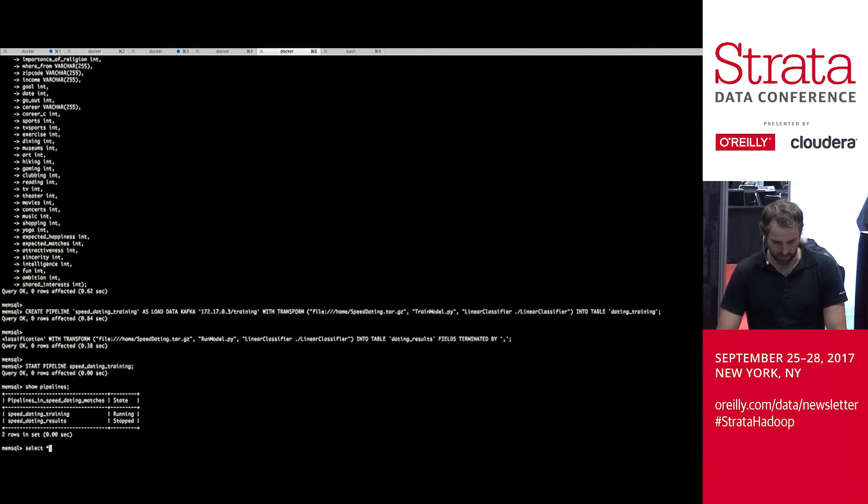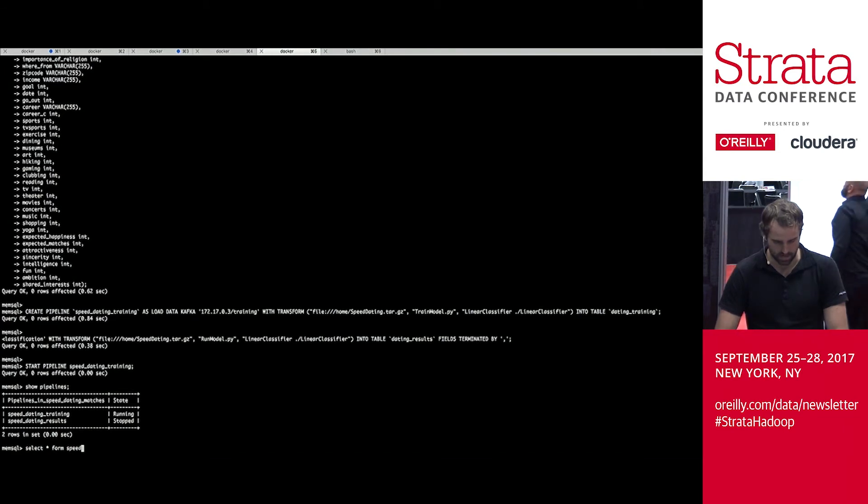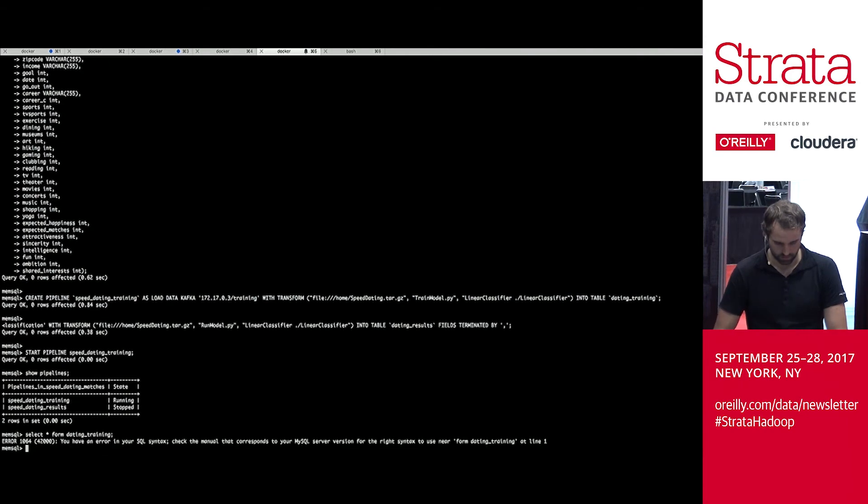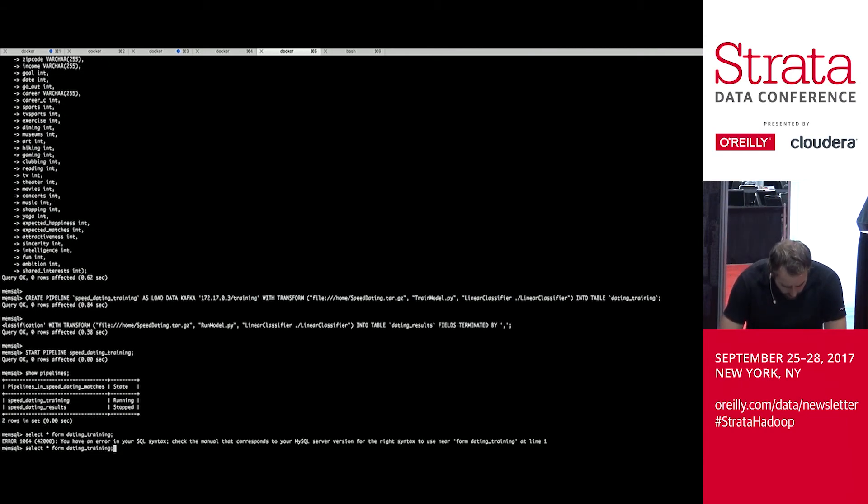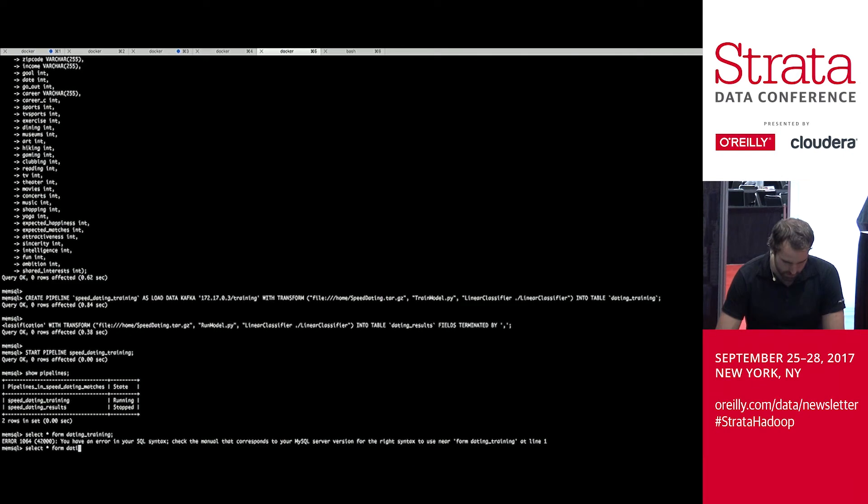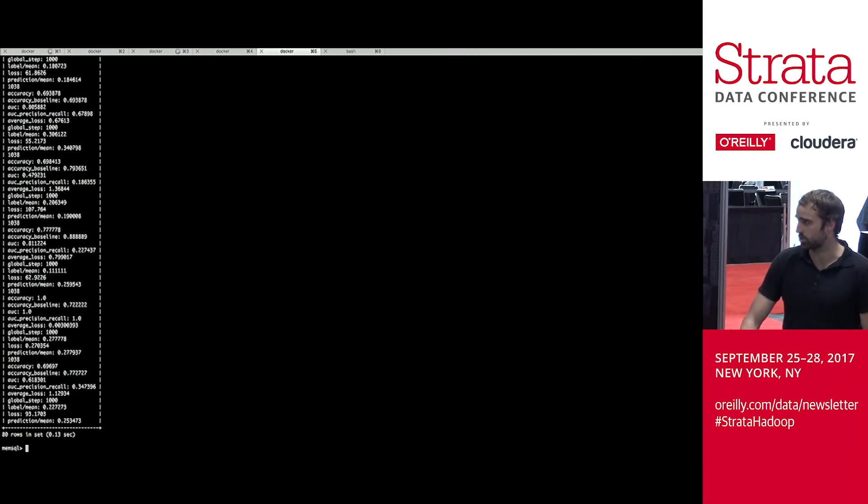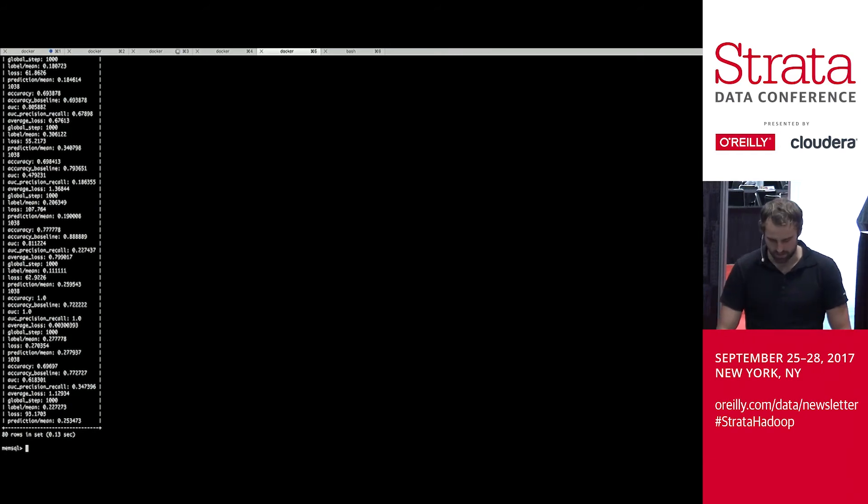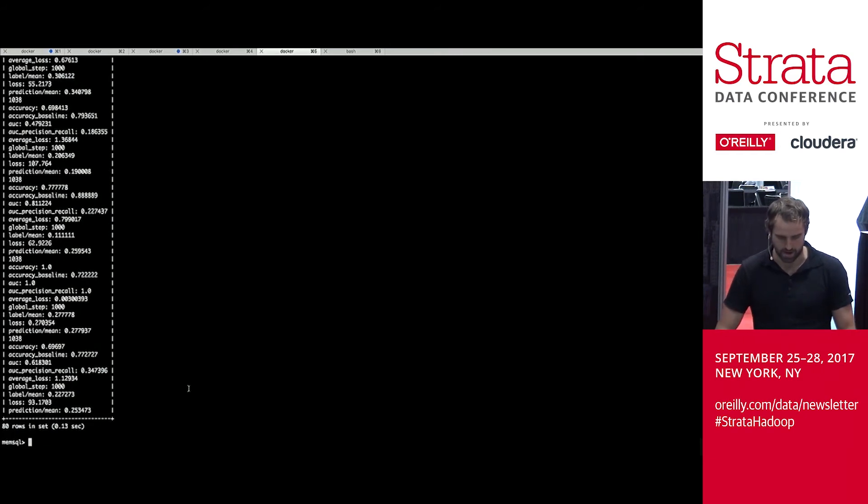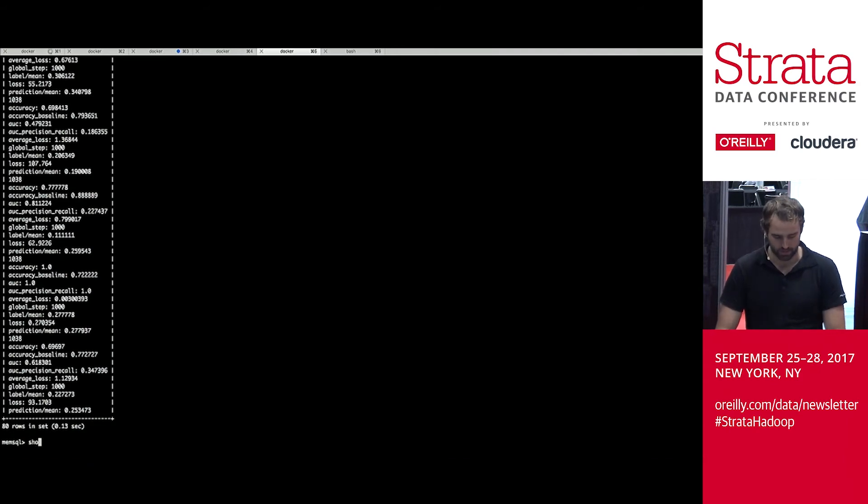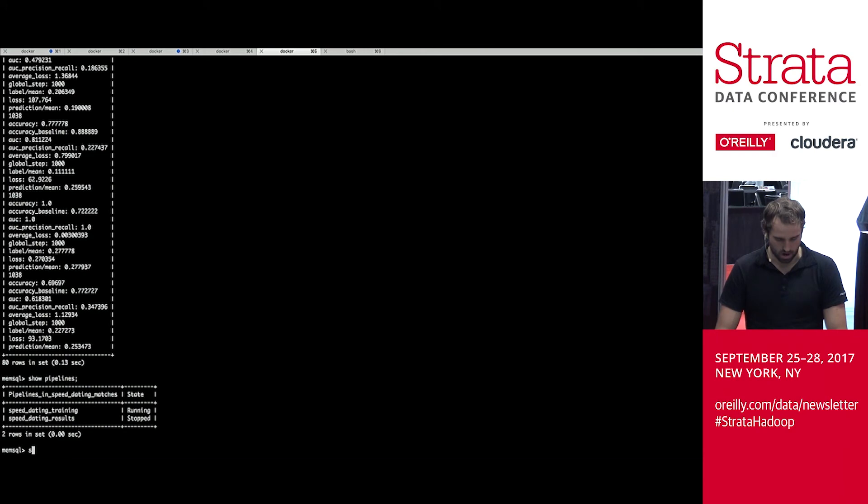So if we go over here and we select star from speed dating training. Cool. We can see that the initial training is done. Just has some information here: accuracy, accuracy baseline, average loss, all that kind of stuff.